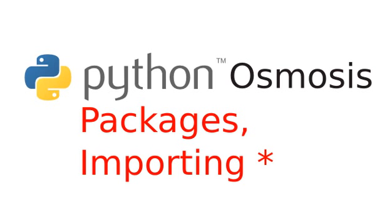Hi everyone, welcome to Python Osmosis, episode 30, the screencast that rarely uses star when importing. I'm Ryan Shea, and in this episode we'll be talking about packages, importing star.